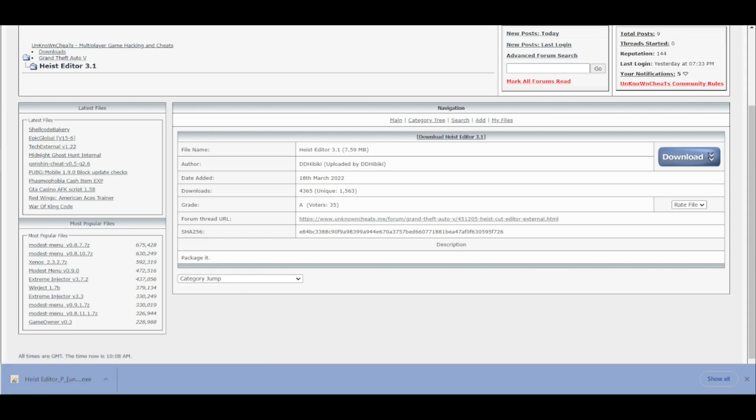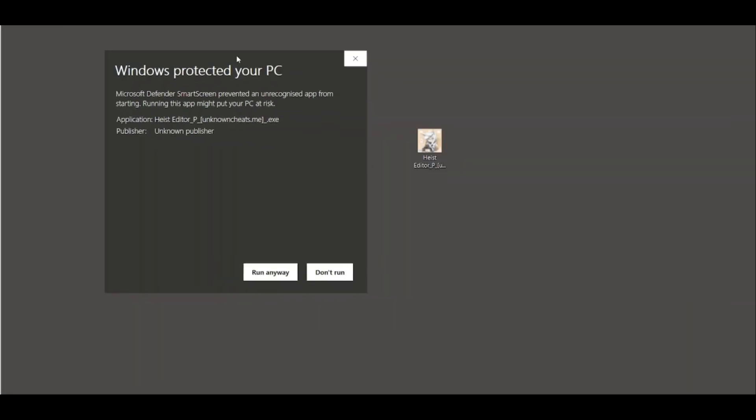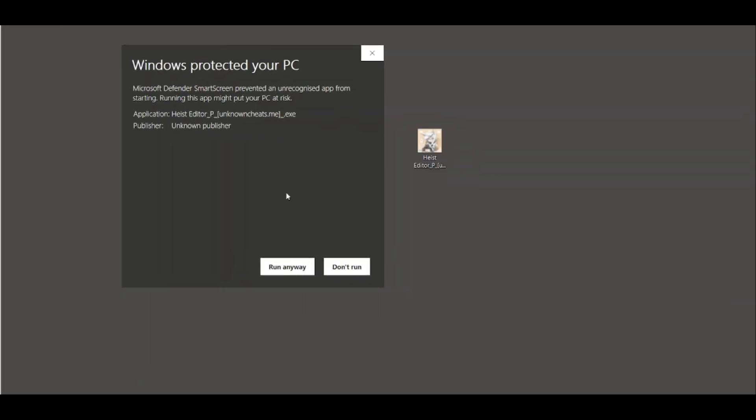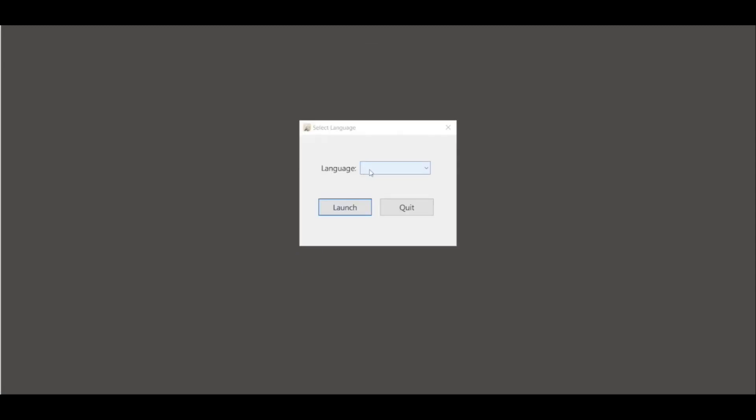If you'd like to start the Heist Editor, you can't start the program if GTA is not running. Even if you try to run it, Windows will alert you that it's malware, but we will run it anyway because we'd like to use it.